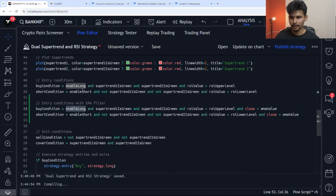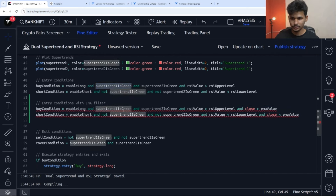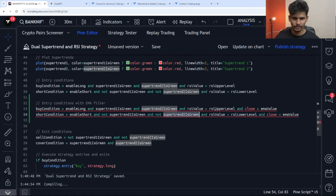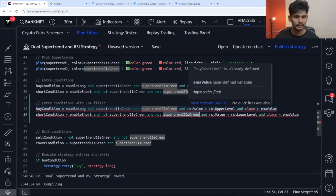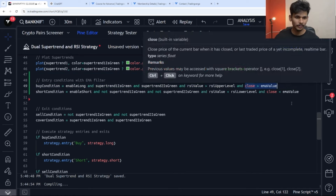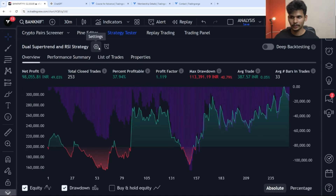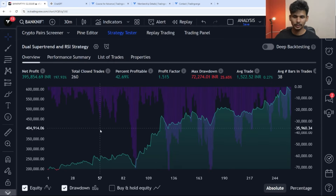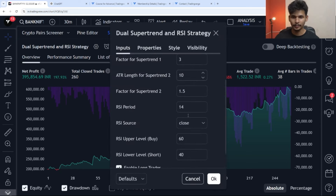The buy and short conditions now include: enable long, enable short, super trend 1 is green, super trend 2 is green, RSI value vs RSI upper/lower levels, and close greater than or less than EMA value. Save the script. Now enable long trades and deselect enable short trades. You can see the equity curve when we add the 100-period exponential moving average.